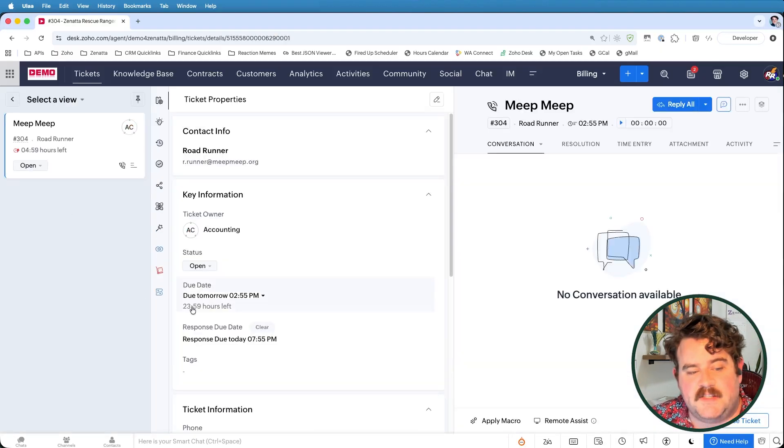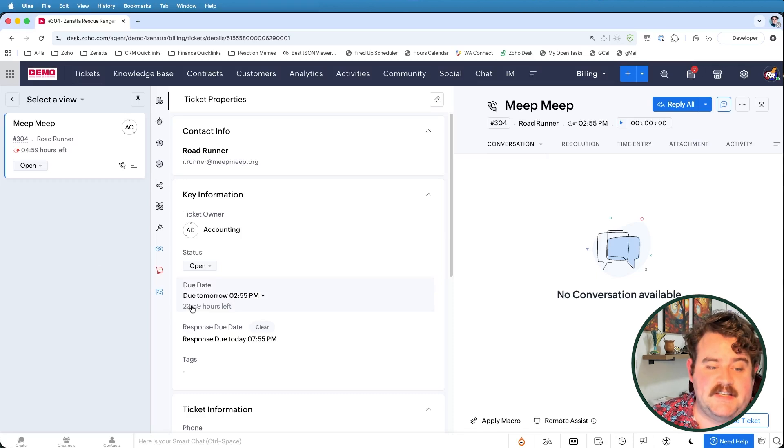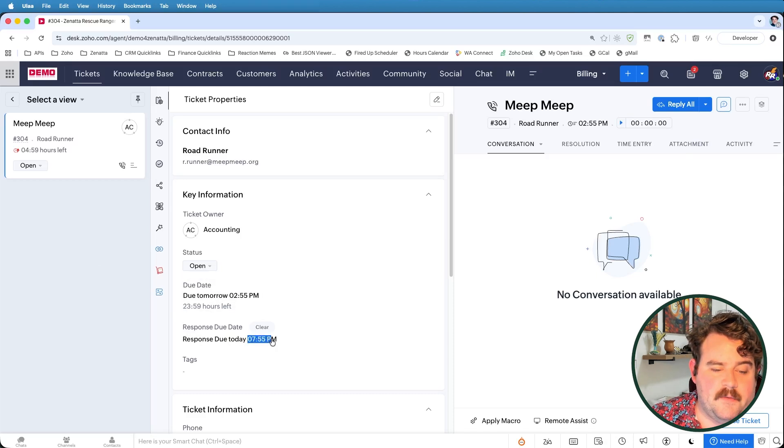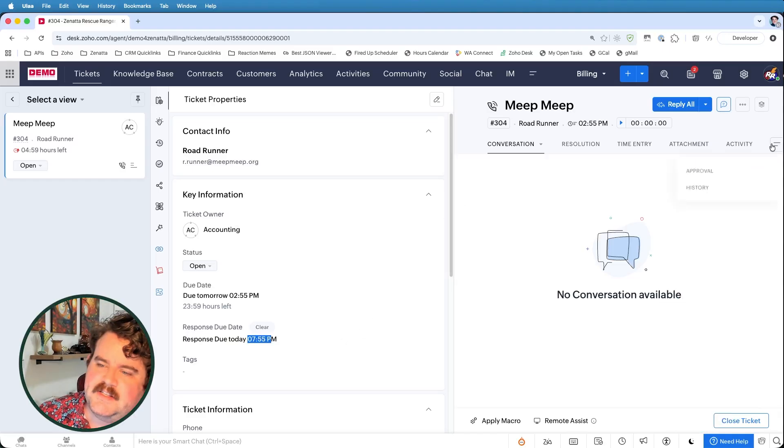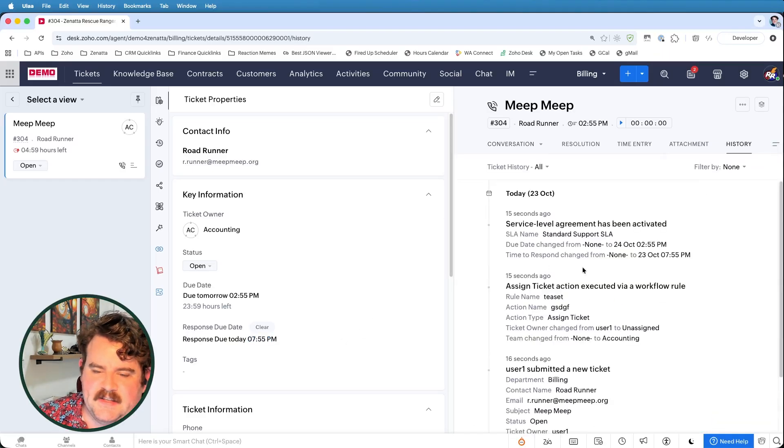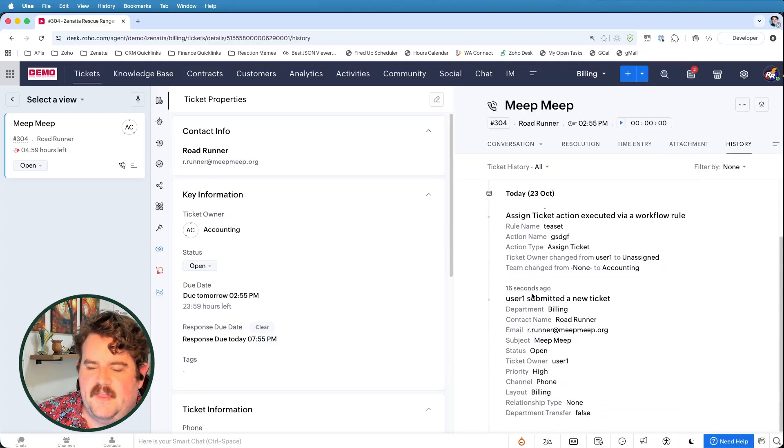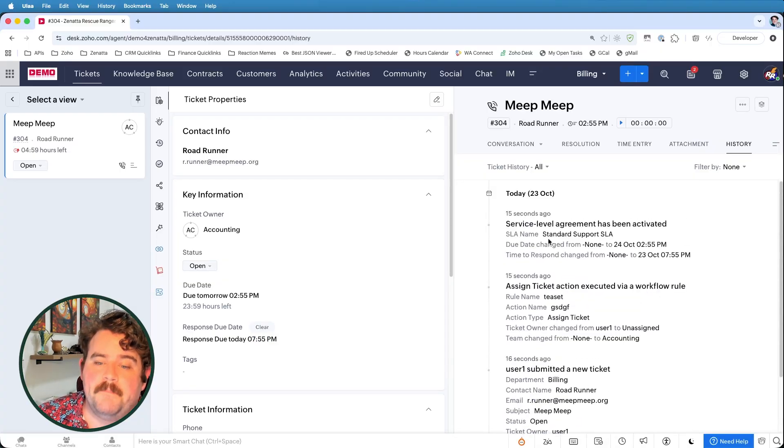And again, you can see now that I have a due date of 24 hours that this needs to be resolved, but that the response due date needs to be today within the next, I think that's four hours. And again, you can see on the history of the ticket that on submitting a ticket with a high priority, this service level agreement has been activated.